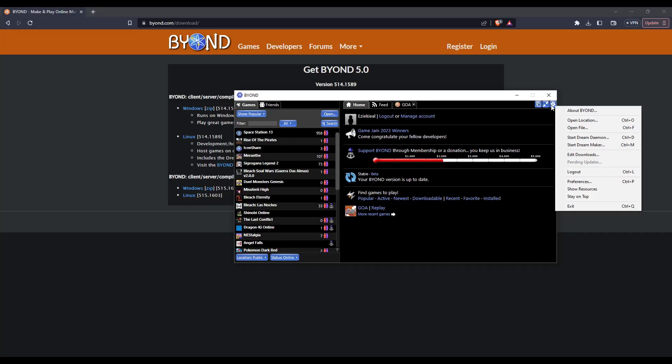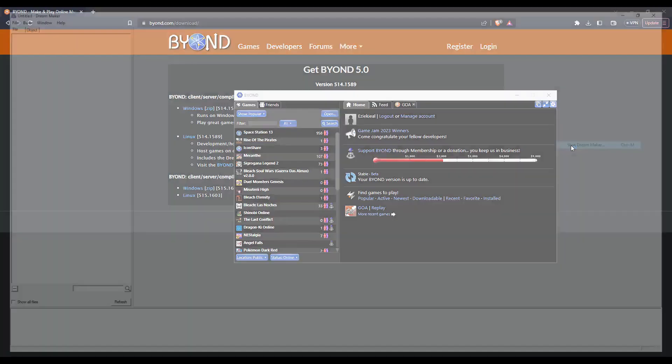From here, you can click the gear icon and come down and click on start DreamMaker. You can also search for DreamMaker in your Windows search bar.